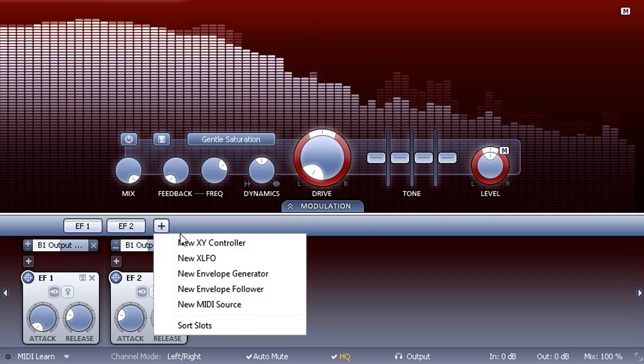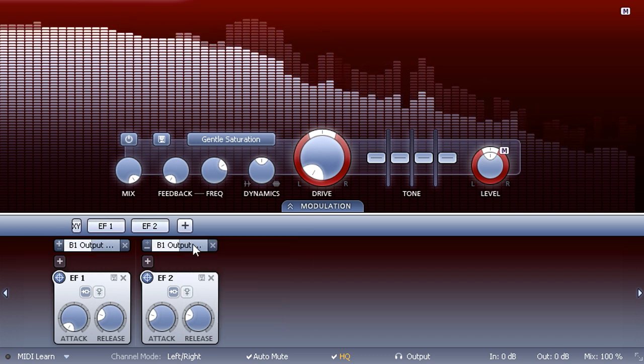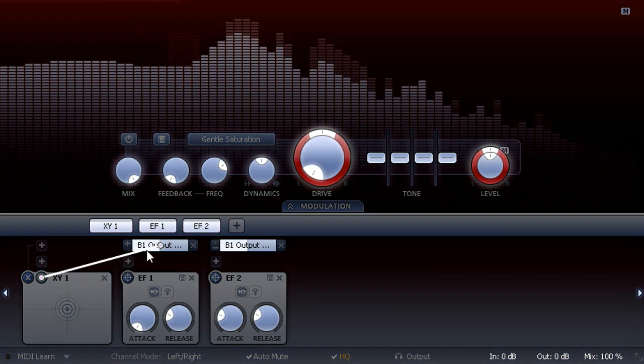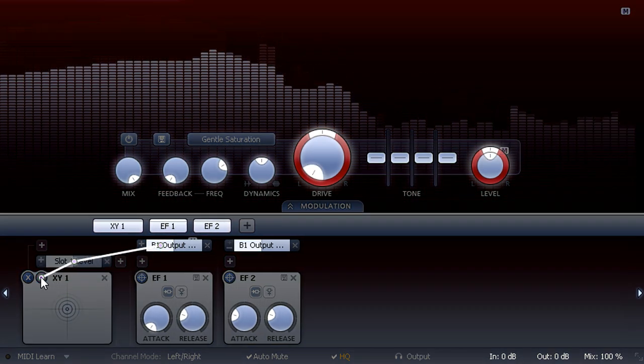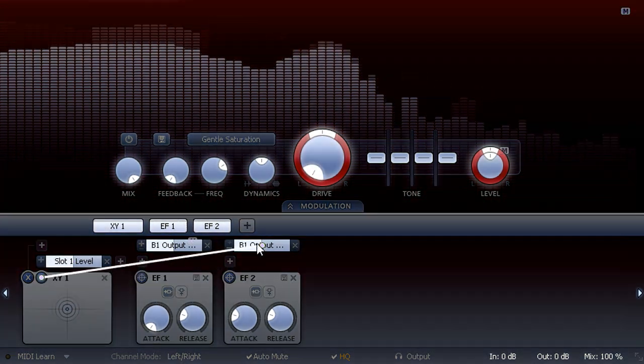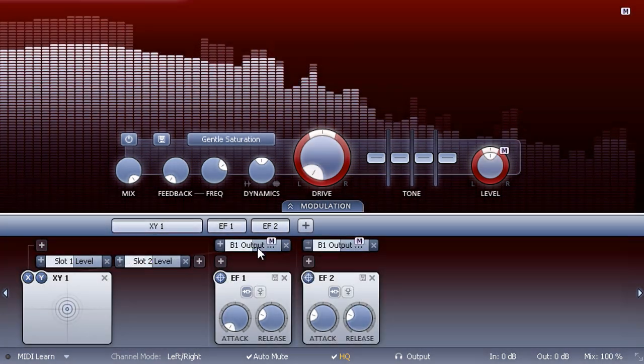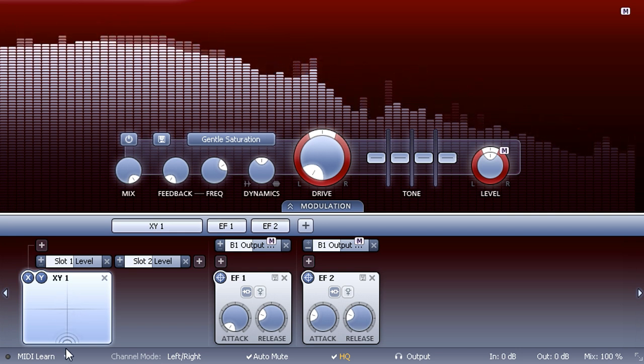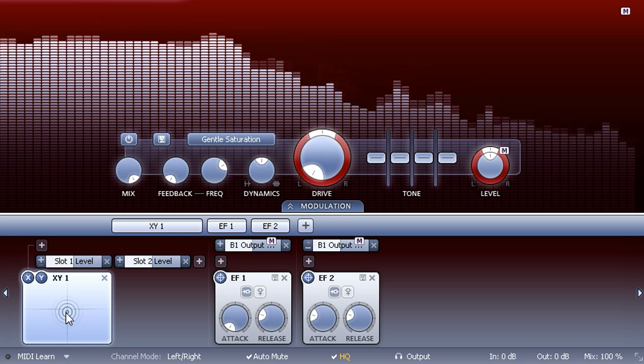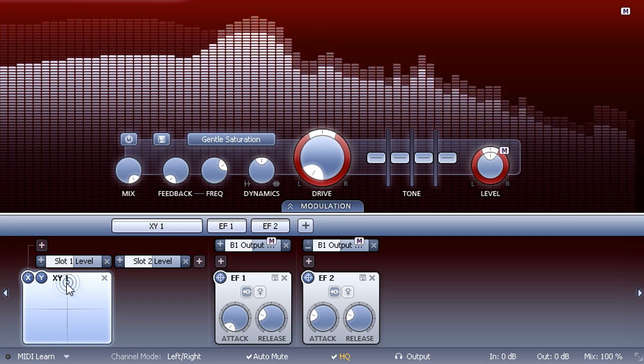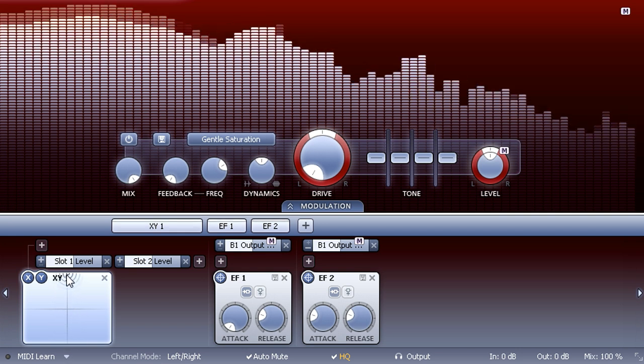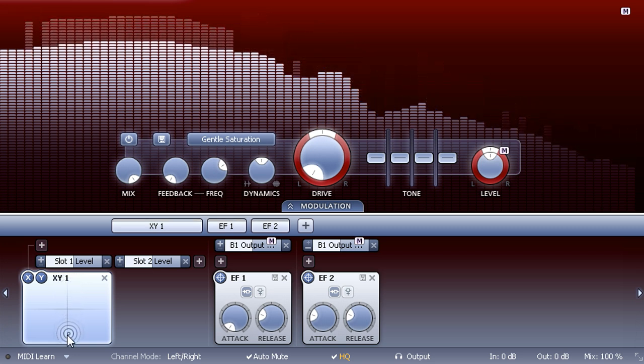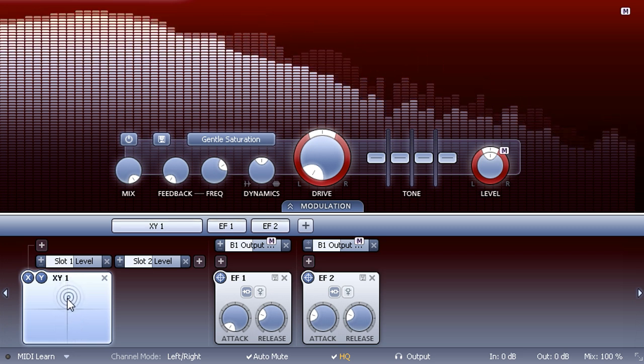I can now drag the cursor vertically to set the modulation depth. We can take this further by clicking the top of the display to split the signal into two different bands.